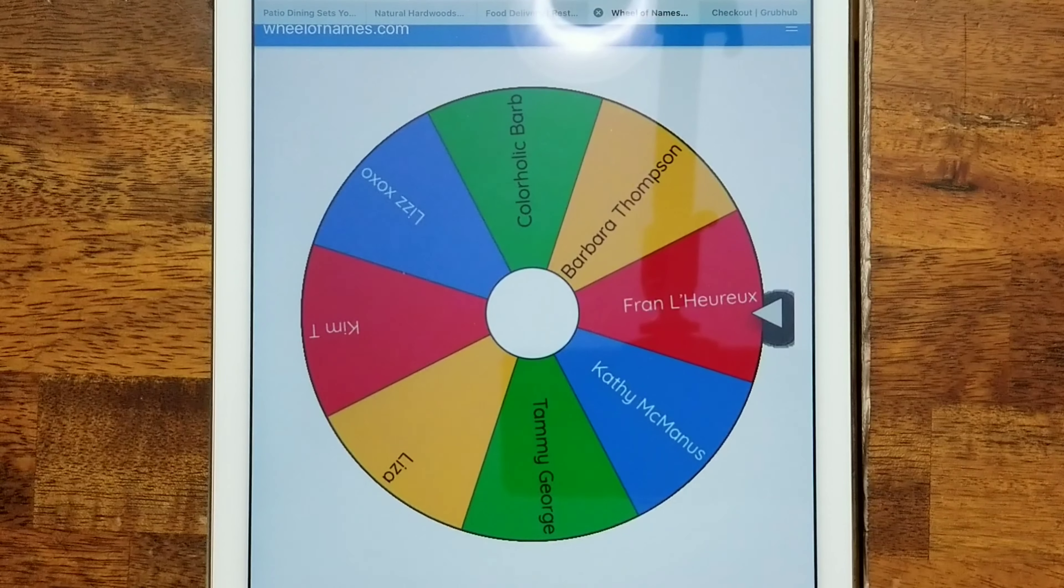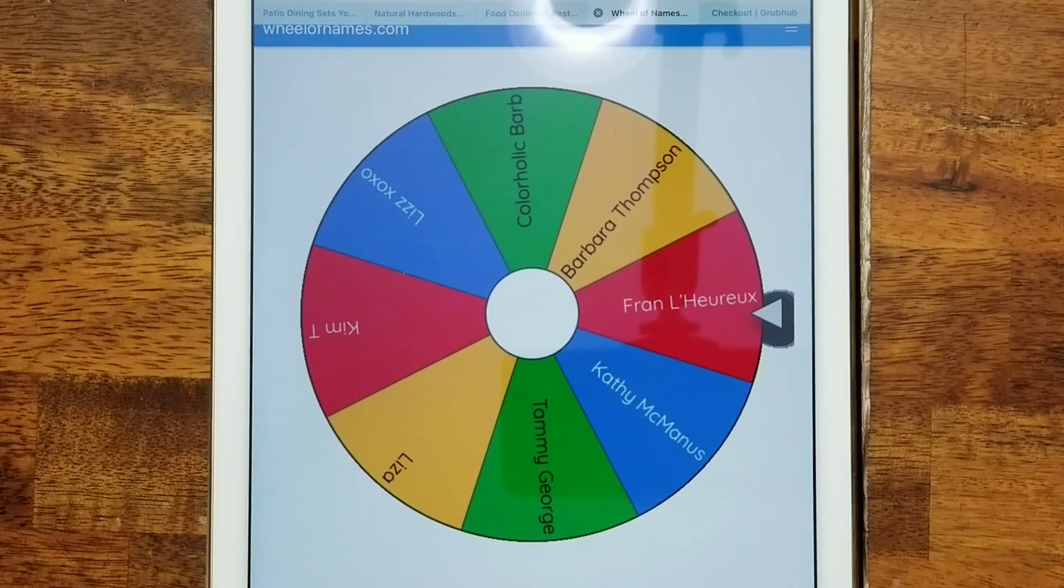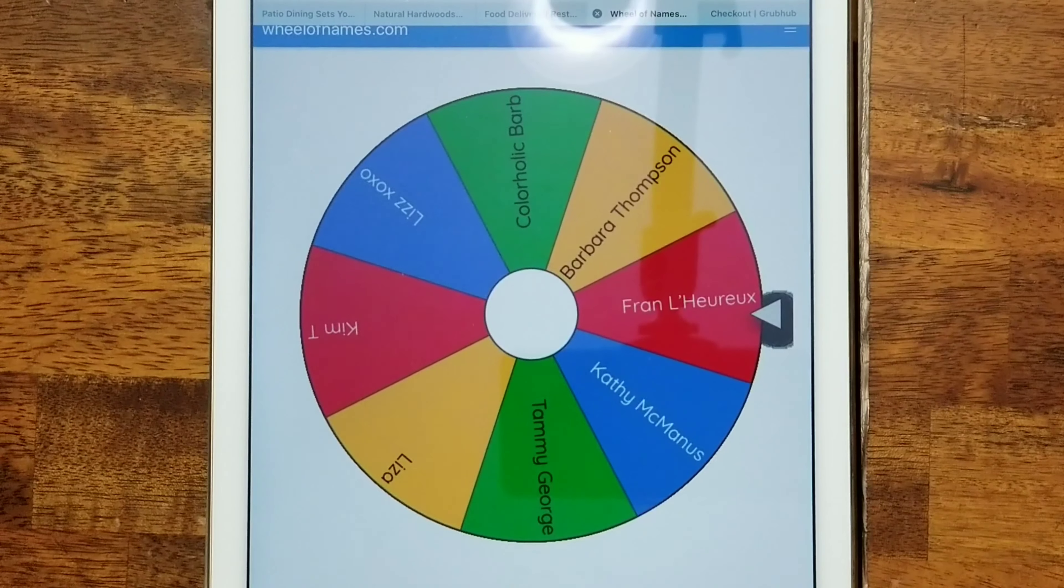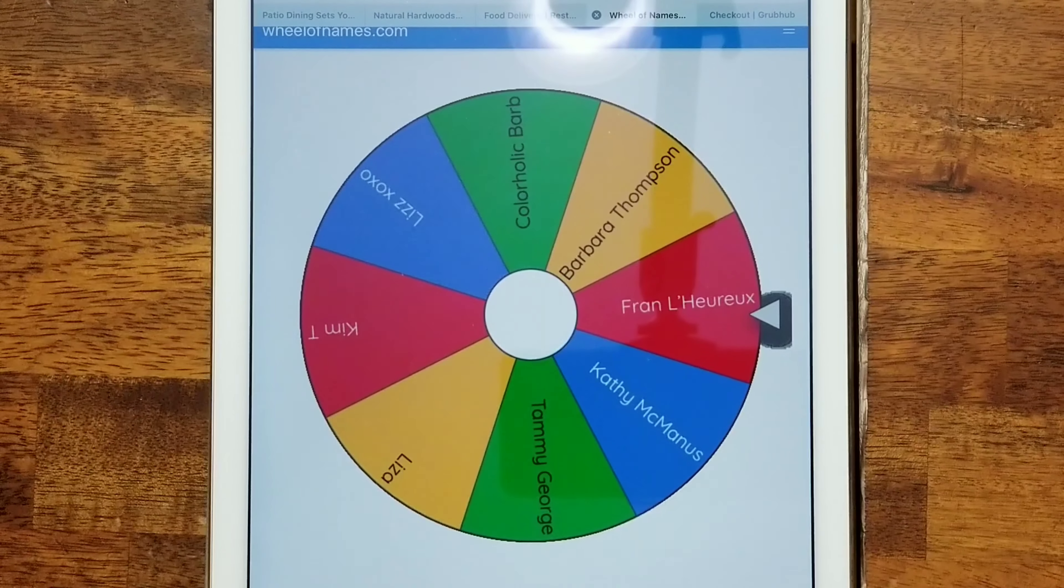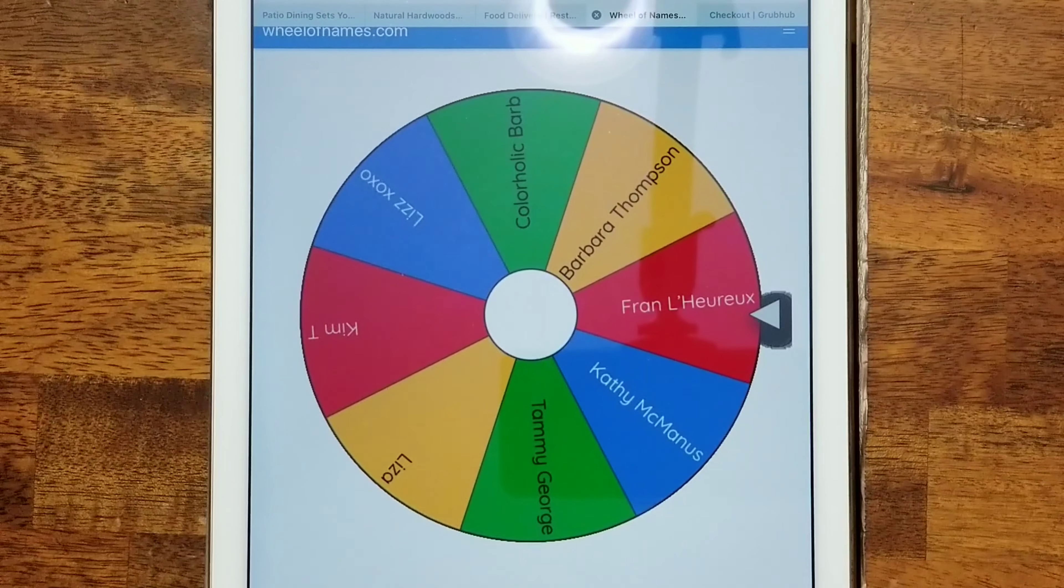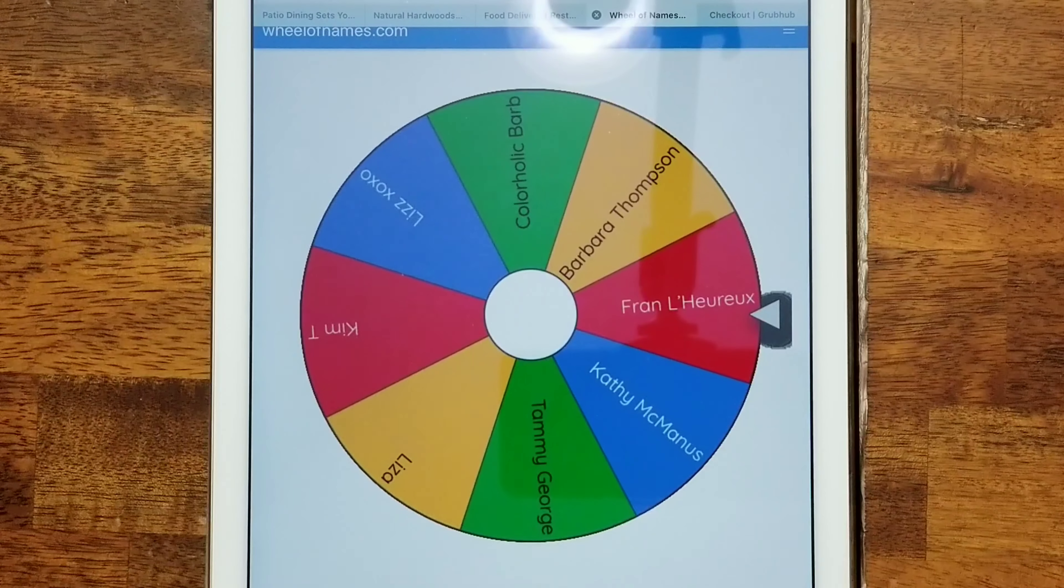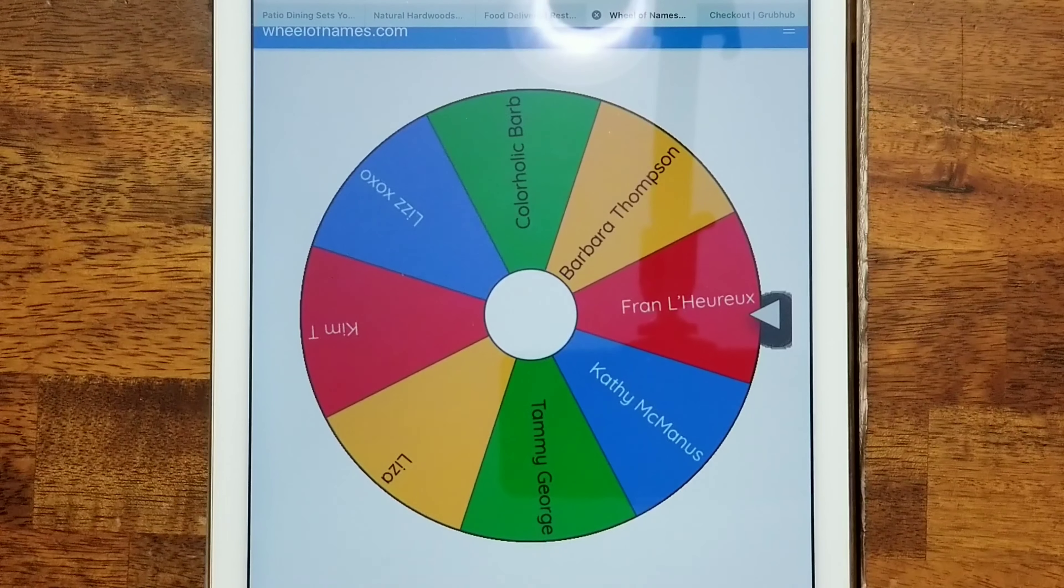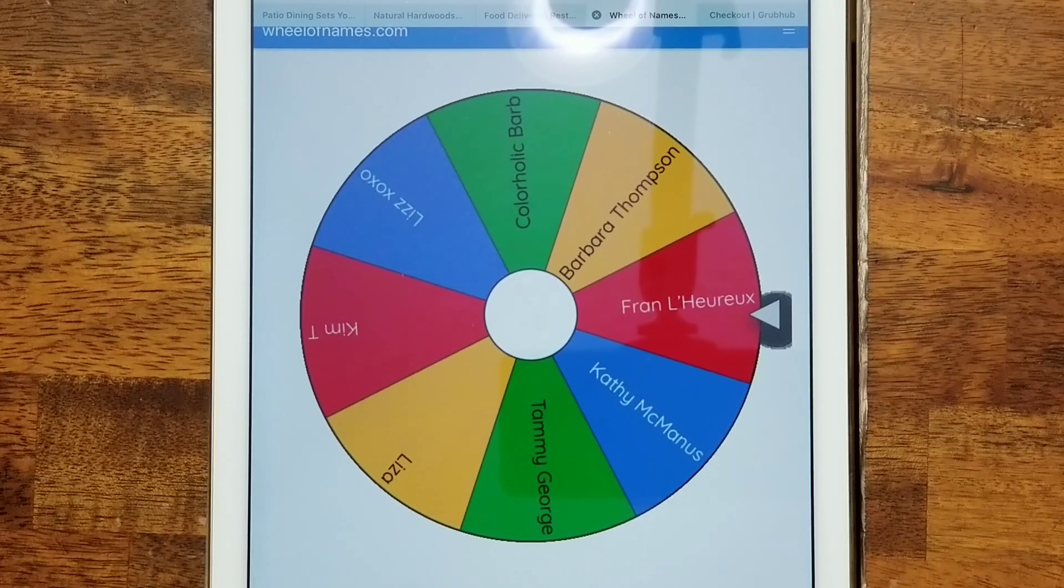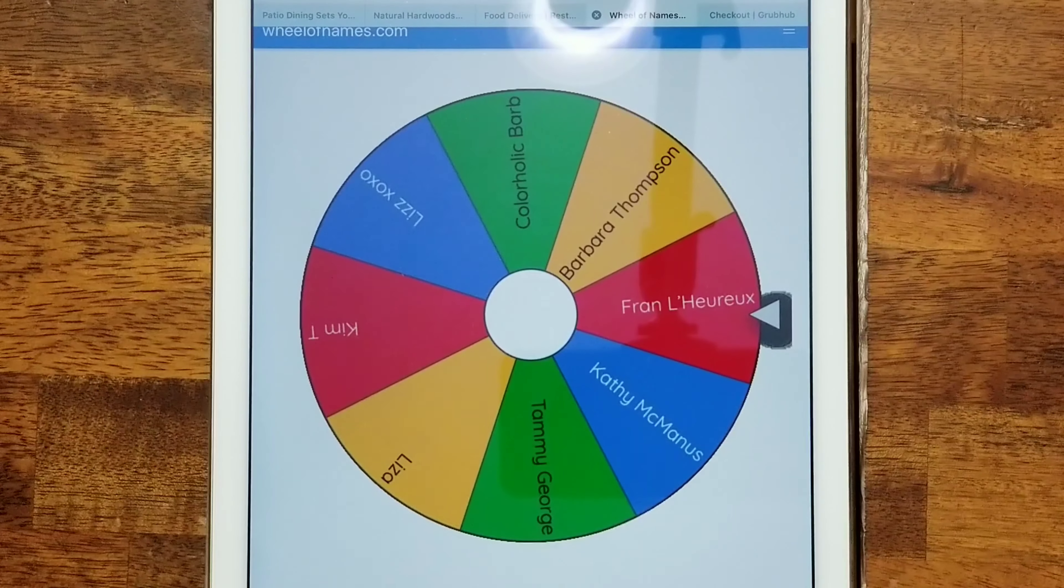Hey beautiful people, this is your girl T and I'm back to do a quick little video. This is the drawing for the Color It Mandalas Volume 3 coloring book that was gifted by Color It.